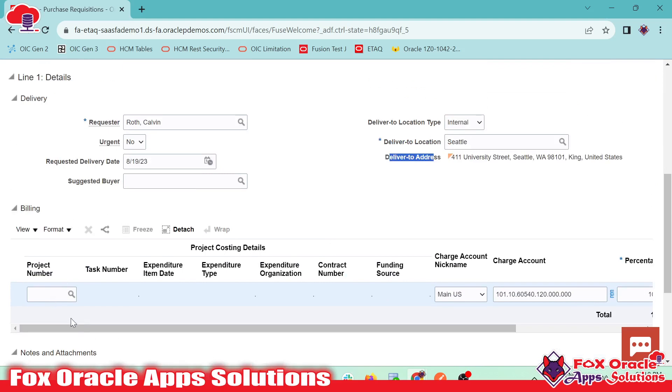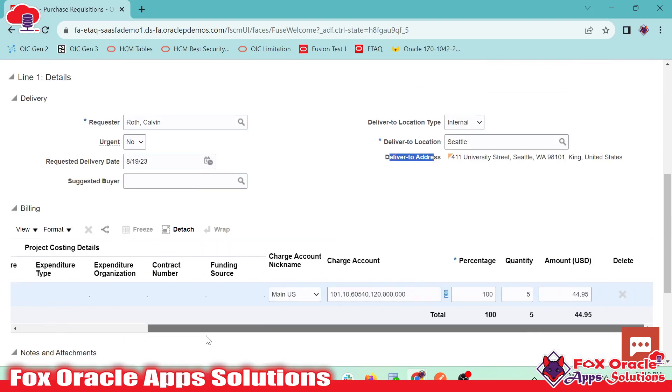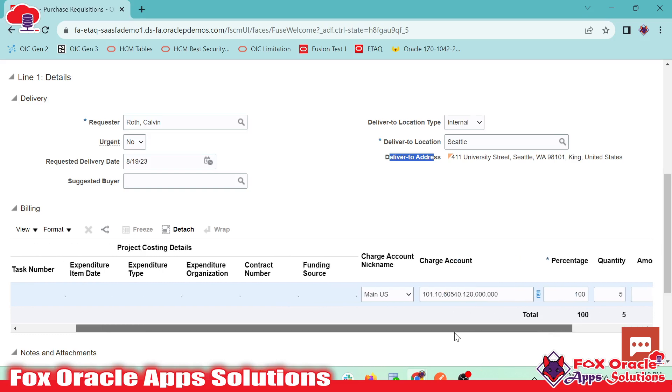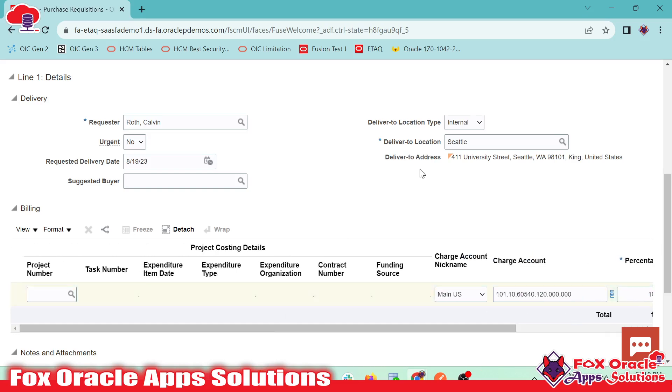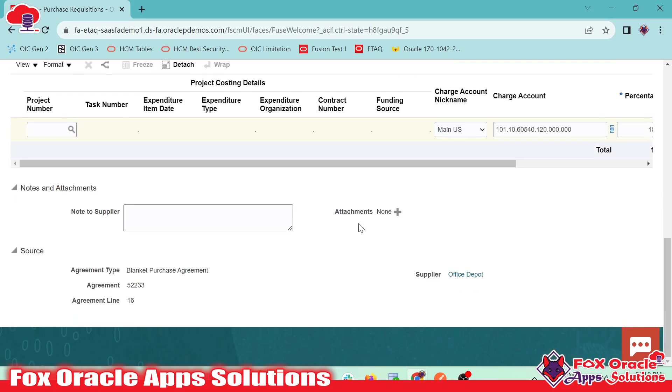And here you can see in the billing part, we have the option to select the project, or we have the charge account, charge account nickname, and all the details for that. So we have basic details already selected.